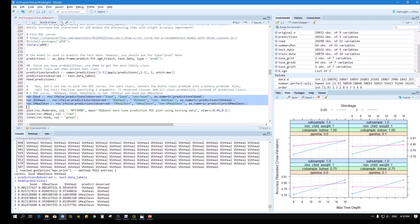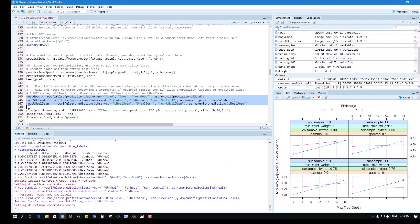Now run the code. The warnings about different variables not being included are normal. If you see 'setting levels' and 'setting directions,' that means everything ran correctly — don't worry about those messages.